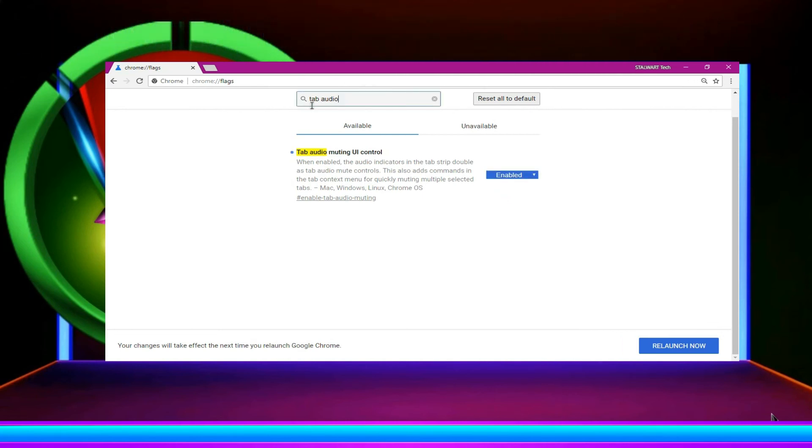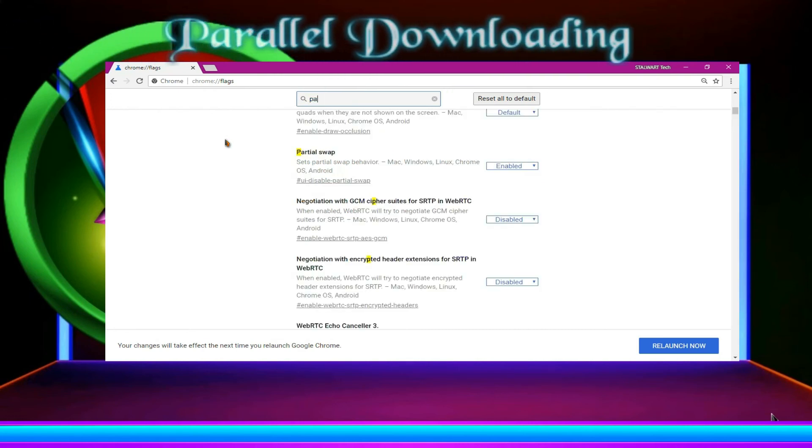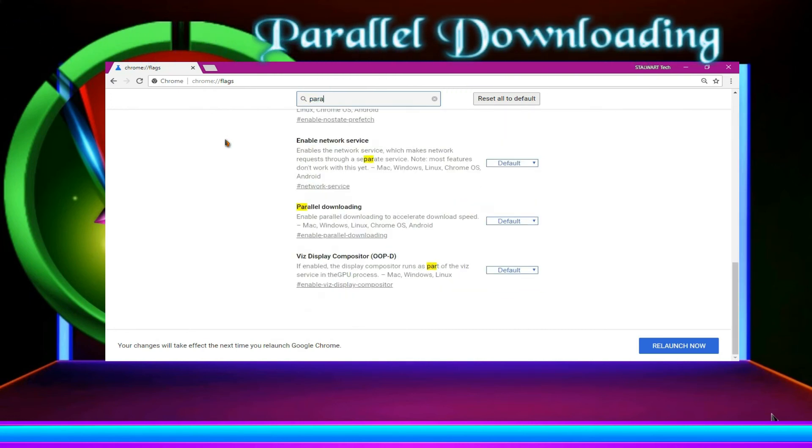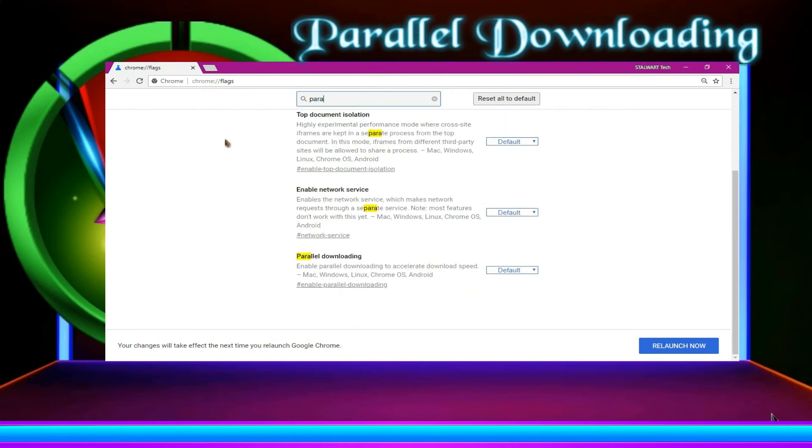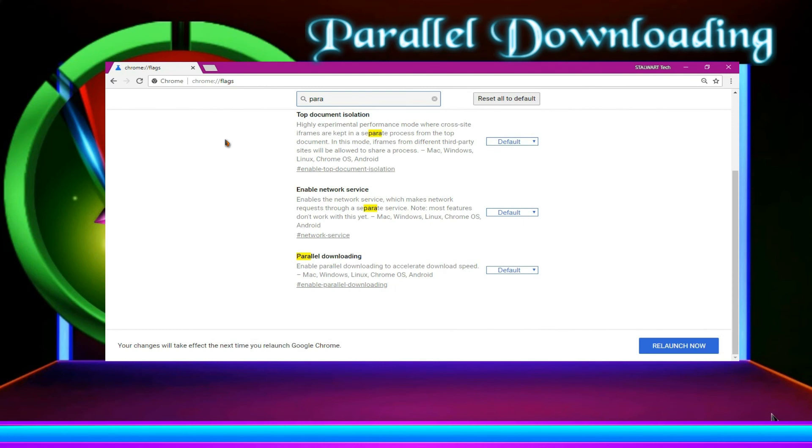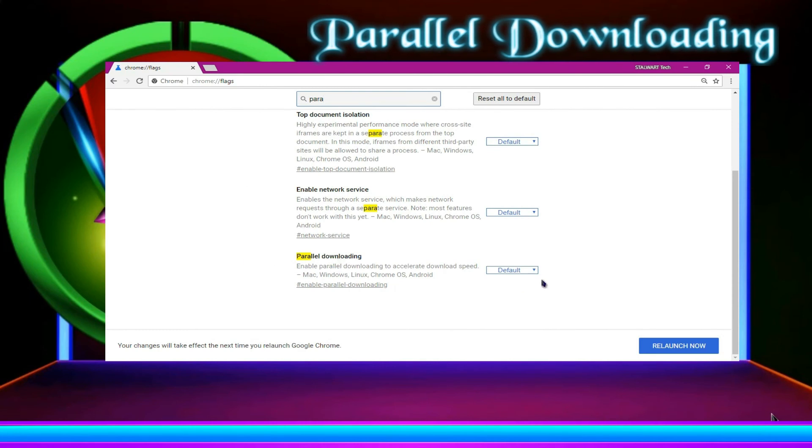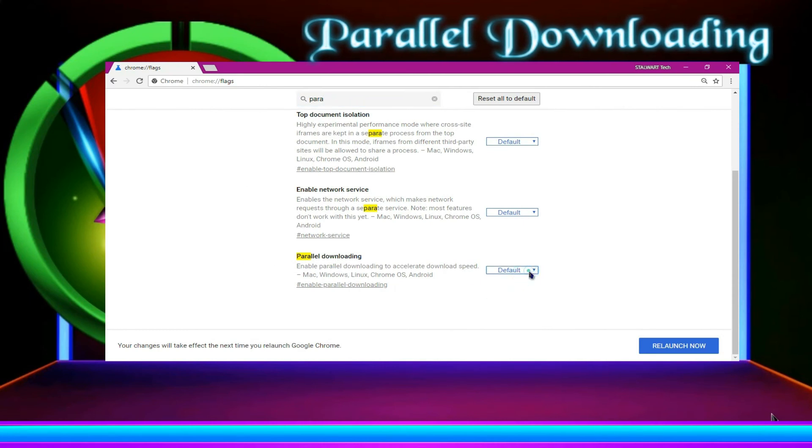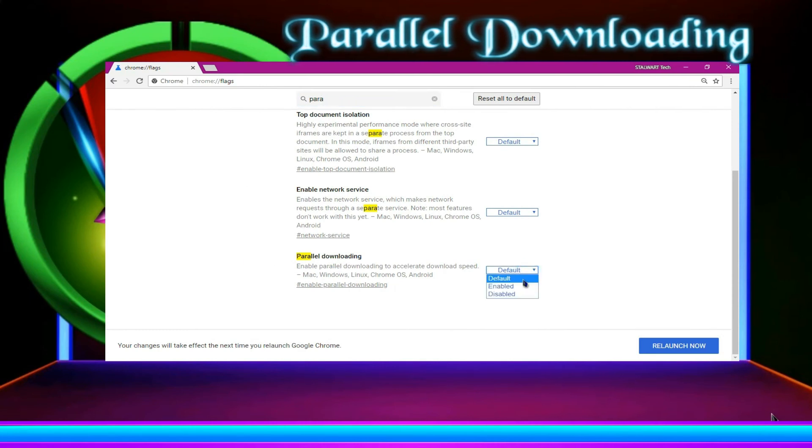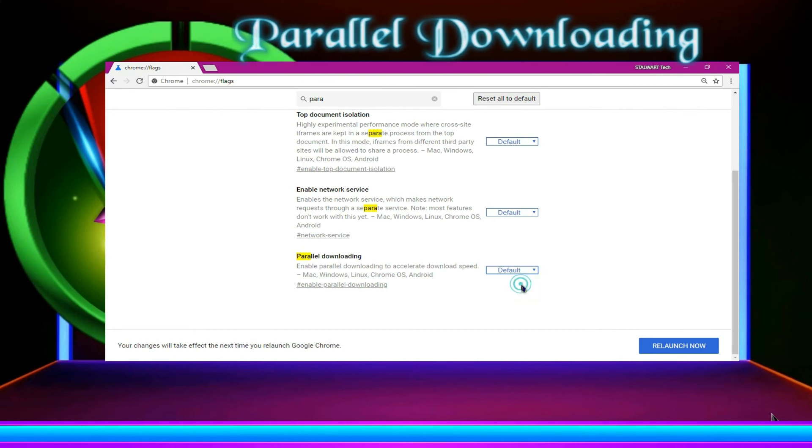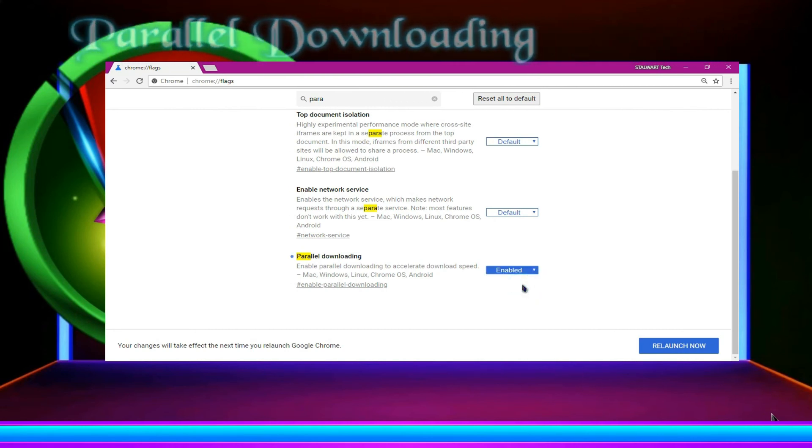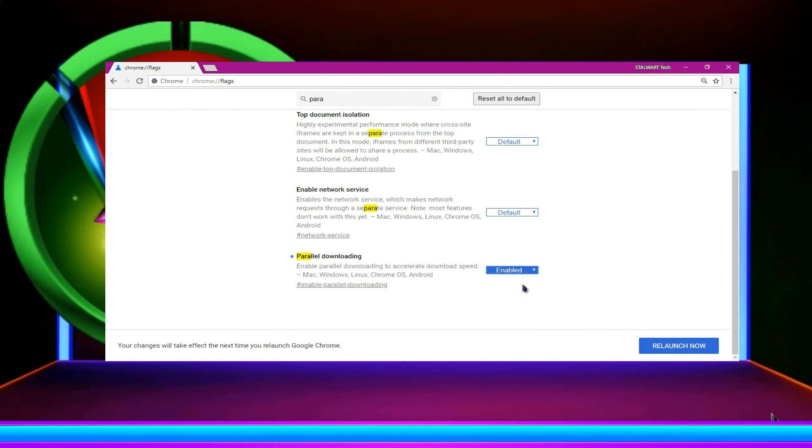Now search parallel downloading. You can find parallel. If you type parallel, you can find parallel downloading. Over here, you can enable it. And then just relaunch.